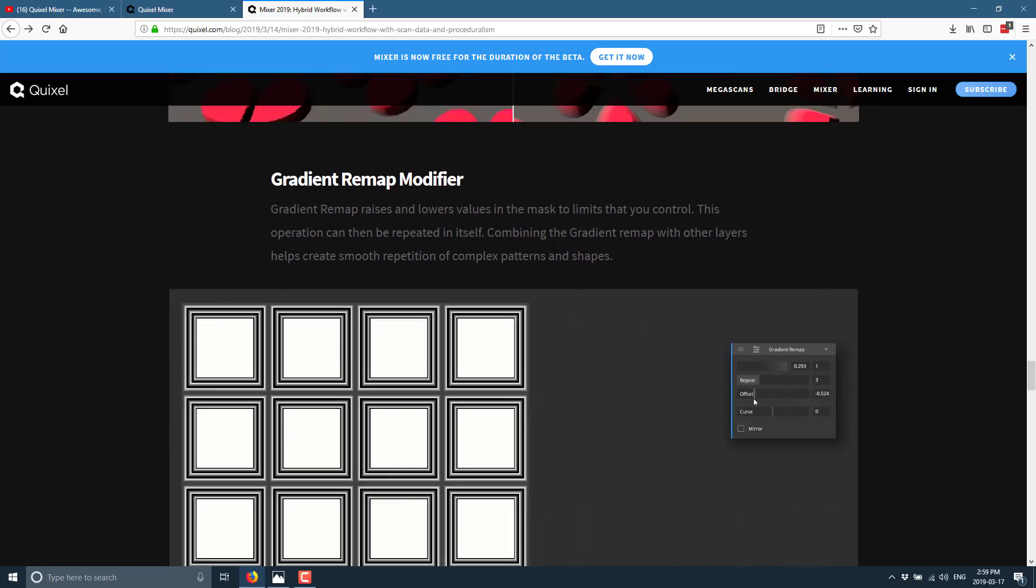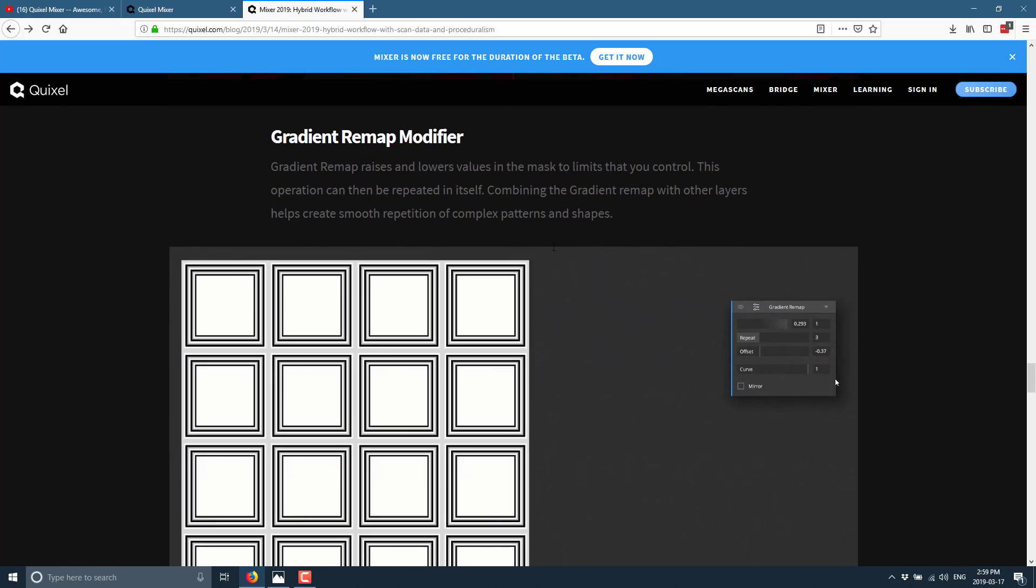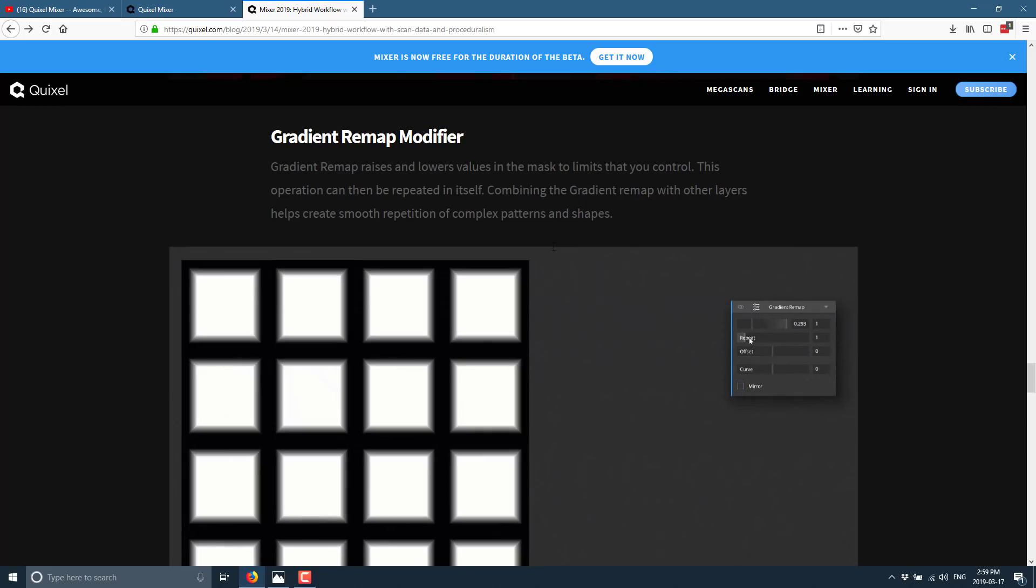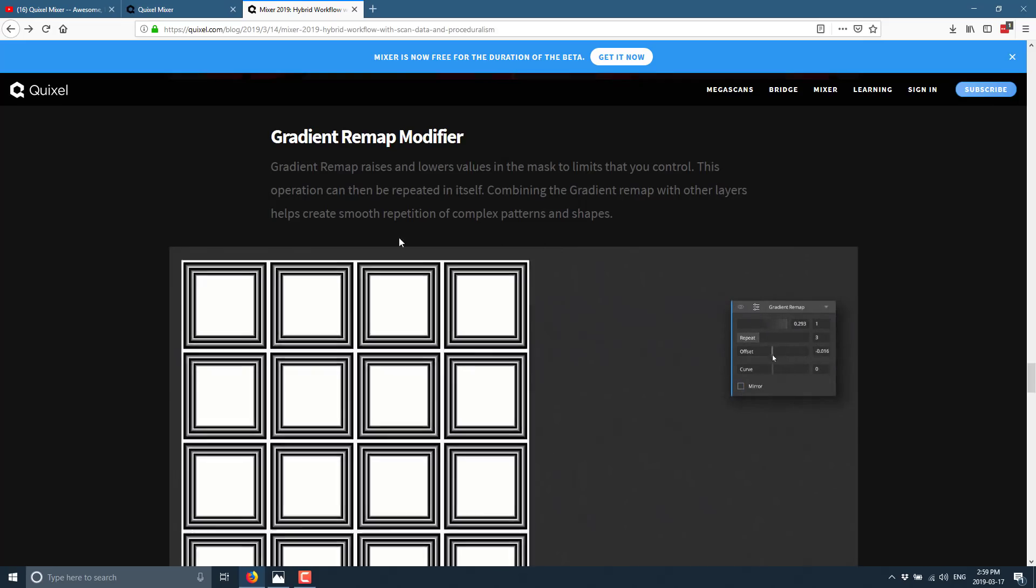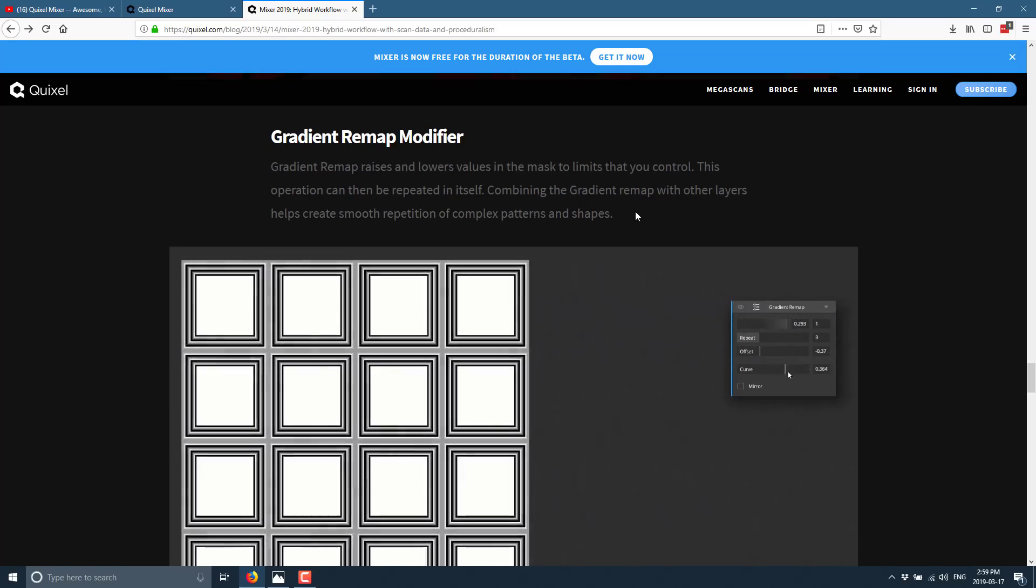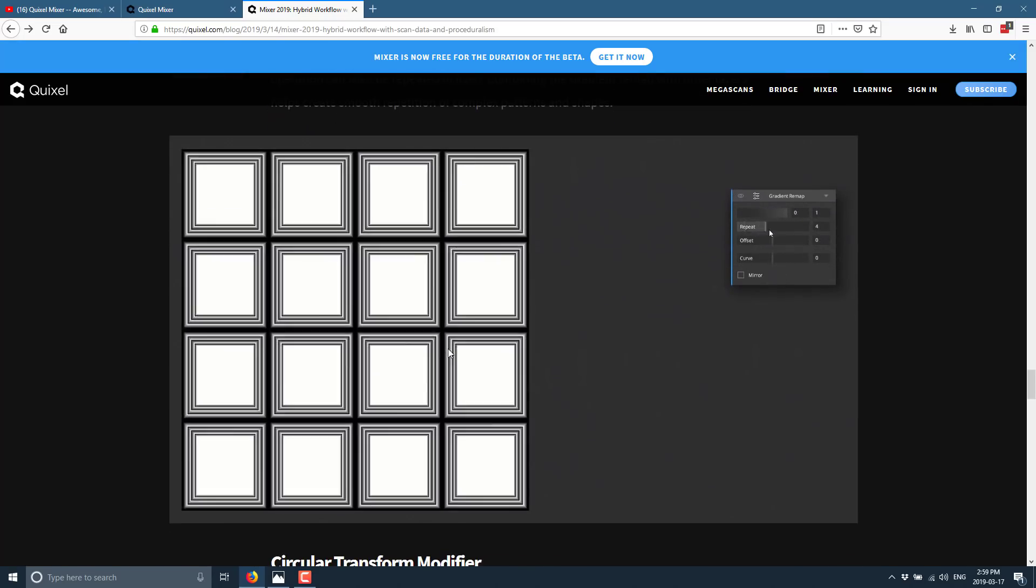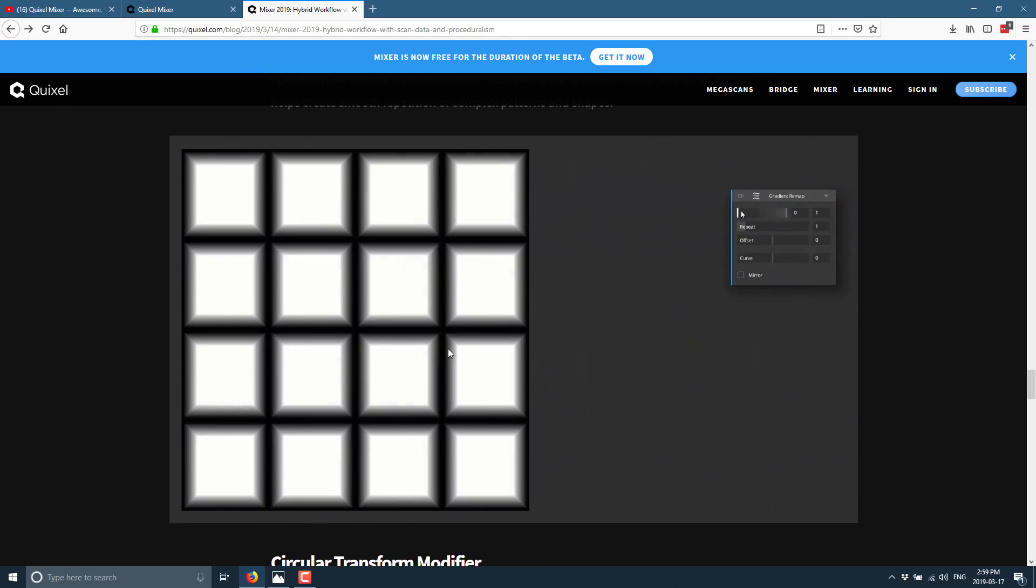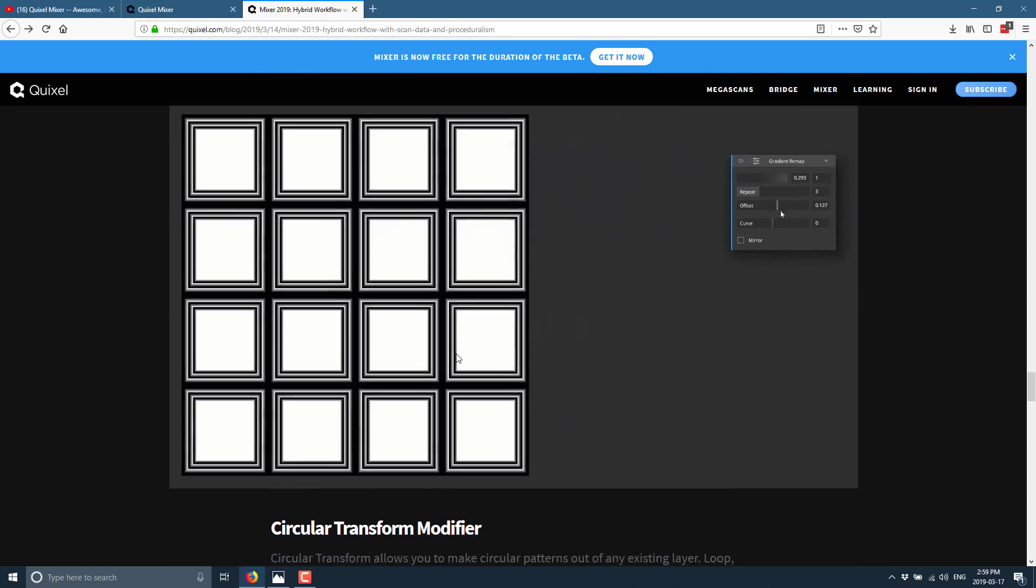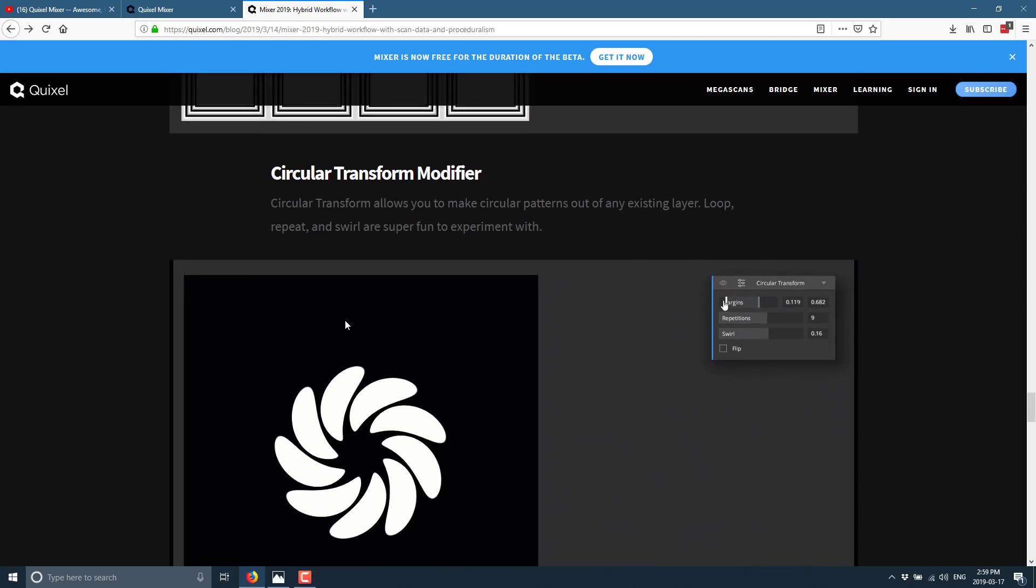We got gradient remap modifier. Gradient remap raises or lowers values in the mask to limits that you control. This operation can be repeated in itself. Combining the gradient remap with other layers helps create smooth repetition of complex patterns and shapes. Like so. Once again, really good for creating repeatable tiled patterns such as again, floors, walls, that kind of stuff.